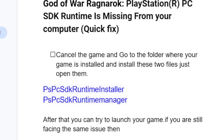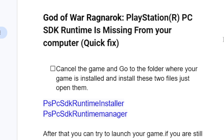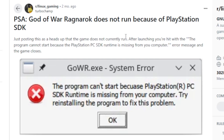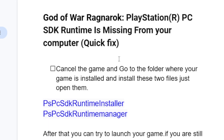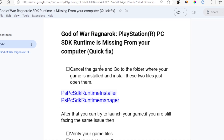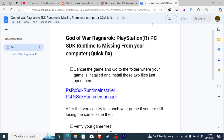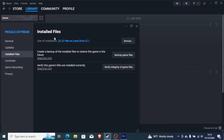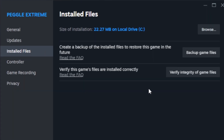To fix this issue — PlayStation PC SDK runtime is missing from your computer, as you see on this screenshot here — first cancel the game and go to the folder where your game is installed and install these two files. If you're using Steam, go to your Steam library, right click on your game and go to Properties, then on the Installed Files tab you can select Browse, which will take you to the folder where your game is installed.